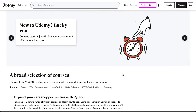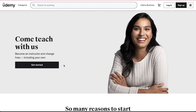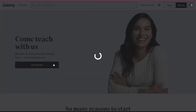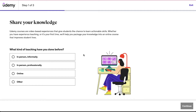Click on 'Teach on Udemy' at the top right side, and on the next page click on the 'Get Started' button. After successfully logging in or signing up, you will be asked some information about yourself and your teaching experience in three steps.